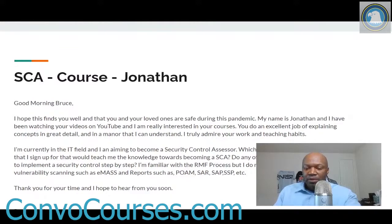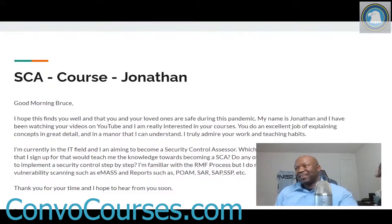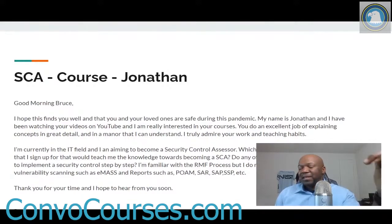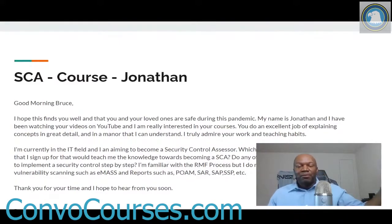Skimming through it again — yeah, I don't have anything on SCA, and I don't have any step-by-step implementation of security controls, but that one I could totally nail. I keep getting people asking me about SCA, and I actually do assessments right now, so I could totally teach it.